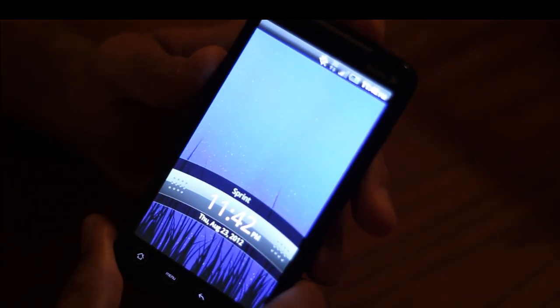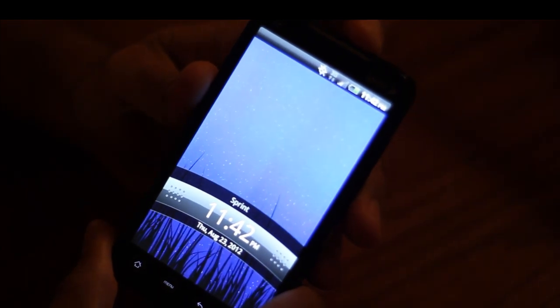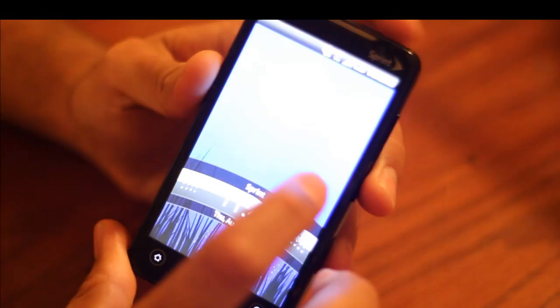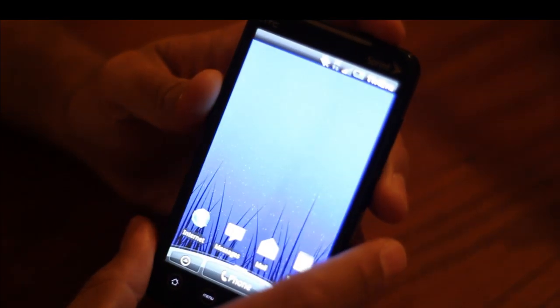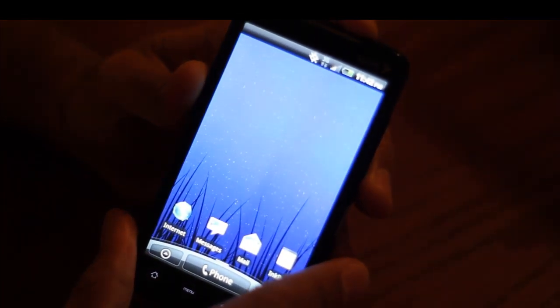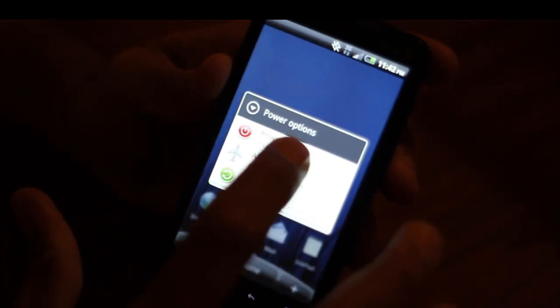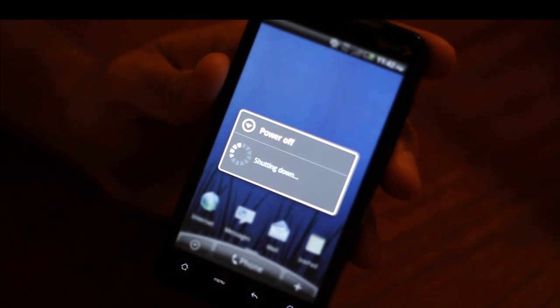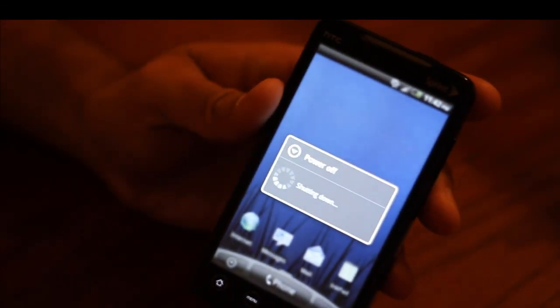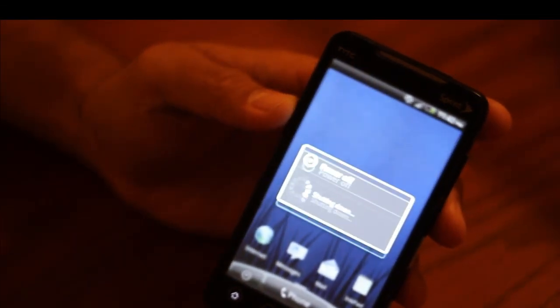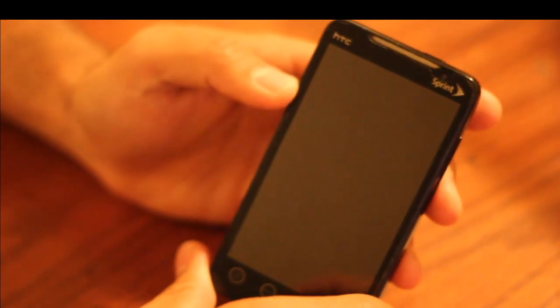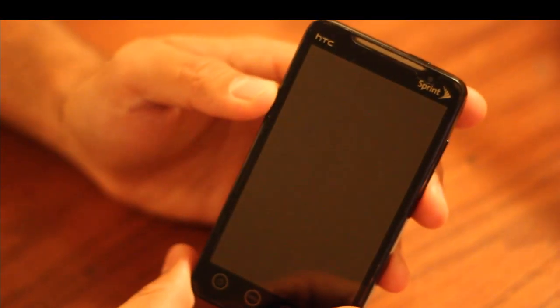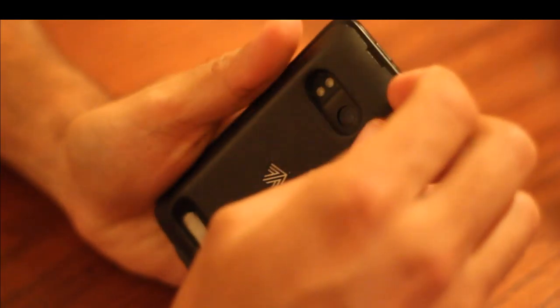First thing you need to do is hold down the power button to turn the phone off. Now with the phone off, remove the battery.